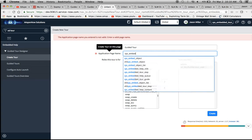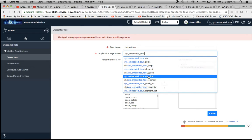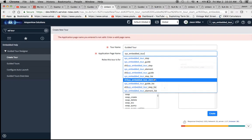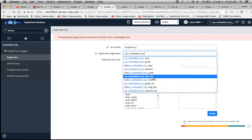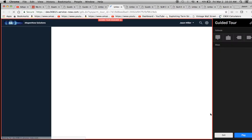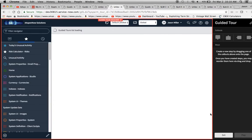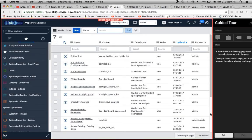I always forget the naming — it's 'embedded' with 2D, then 'tour,' then 'guide list.' Let's hit Create. One of the purposes of this session today is to show you what not to do, because I wanted to experiment with the different types of callouts and steps.